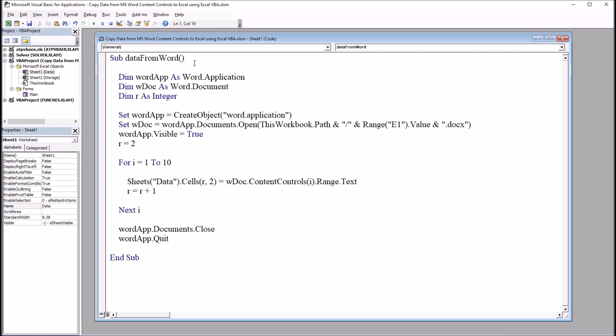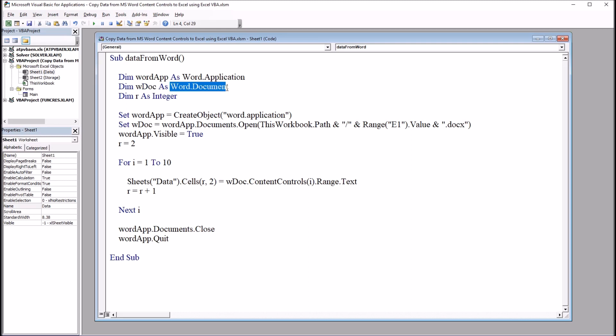So starting out here, I have three declarations. Declaring WordApp as WordApplication, WDoc as WordDocument, and R as Integer. So I'm going to declare these three variables.